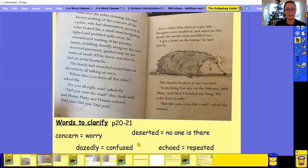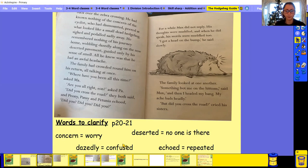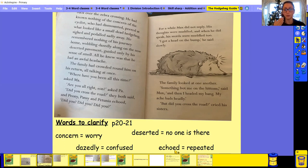Dazily. So if you do something dazily, it means that you do it in a confused way. You're very confused. You don't know what's going on around you. And then the last one, echoed. Can you say the word echoed?